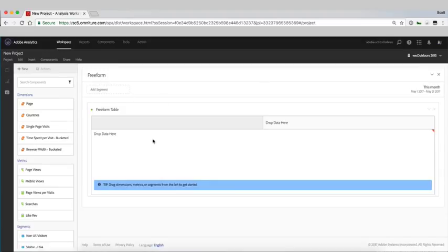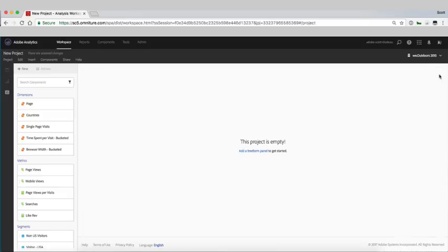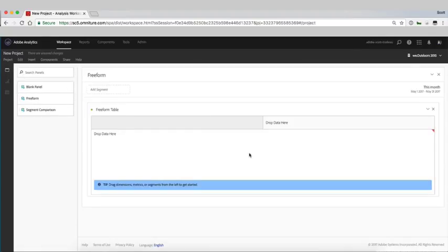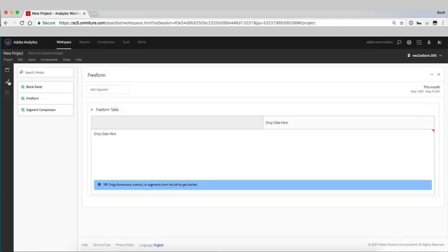You can see there's a freeform table here and if you happen to close this out, all you have to do is come back into these three little icons on the left-hand side. You can see we'll drag back a freeform table. This is kind of your empty canvas to start building reports out of.